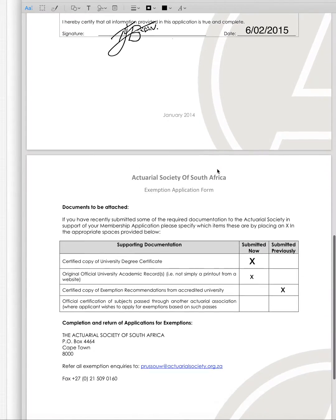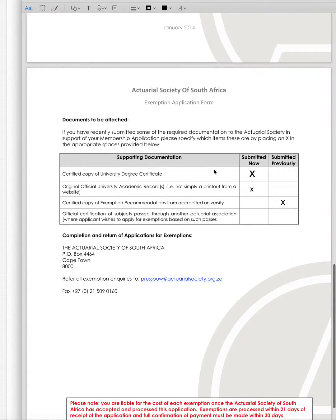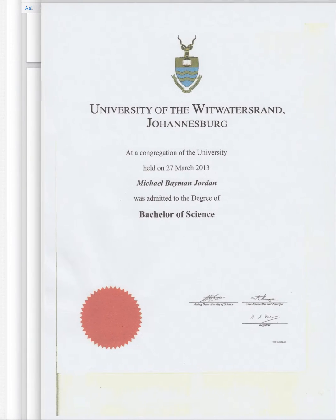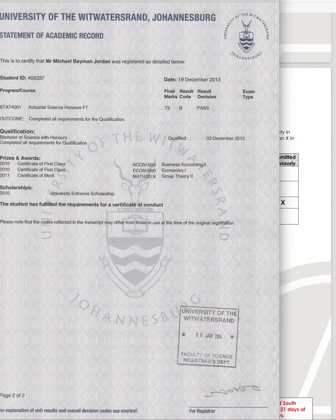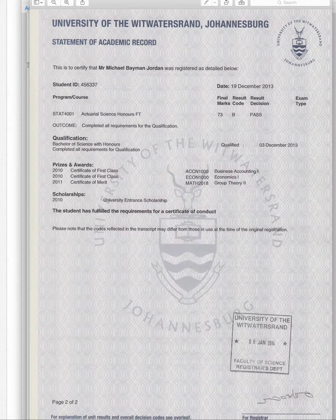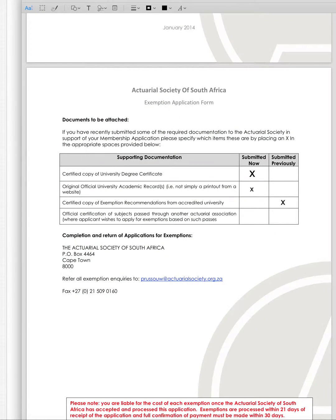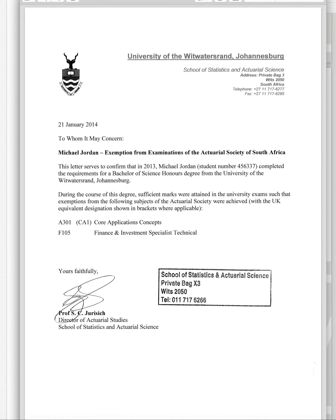That's pretty easy, and then the difficult part is you need to supply three of these documents. The first document you need is your degree — you show them that you actually got that. Then you need to send them a record of your marks, something that looks like that. And then finally, and this is the difficult one to get — you have to nag a bit for it — it's a letter from your university saying that they confirm that you got your exemptions.